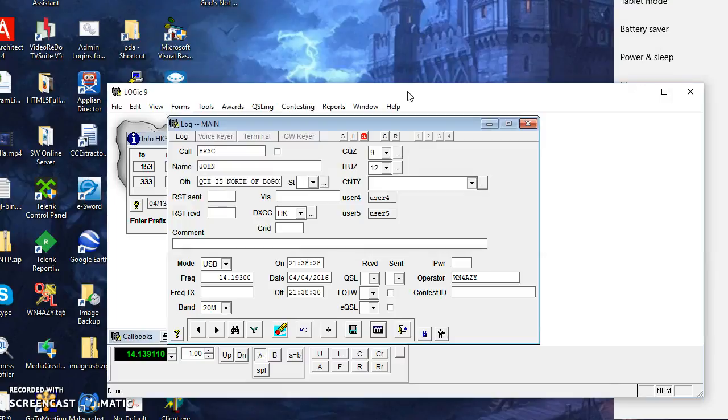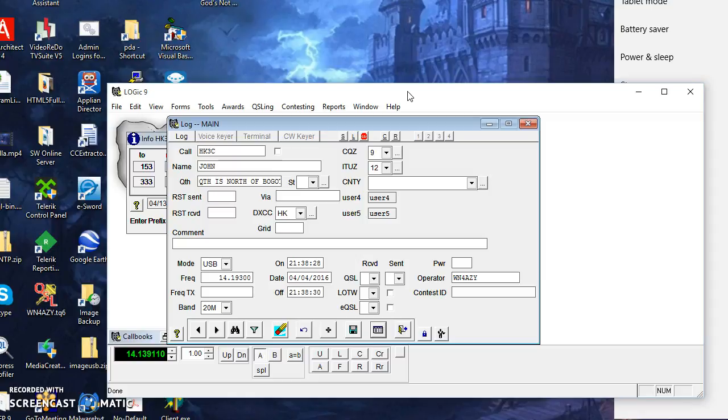Another thing that I want to make clear, I mentioned that TRX Manager supports OmniRig also. Don't reach the conclusion that you have to, I didn't mean to imply that you need to use OmniRig to get Logic and TRX Manager working together. That's not the case.